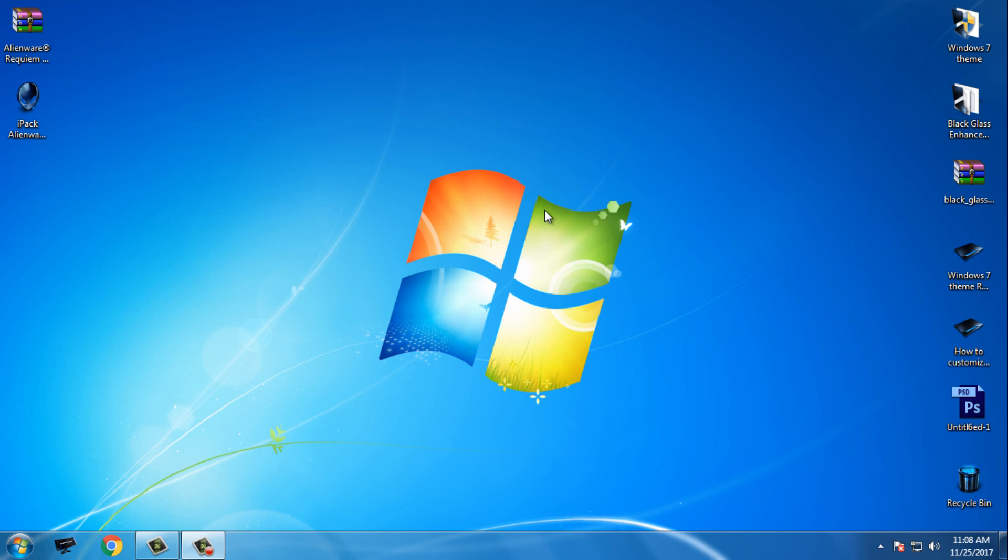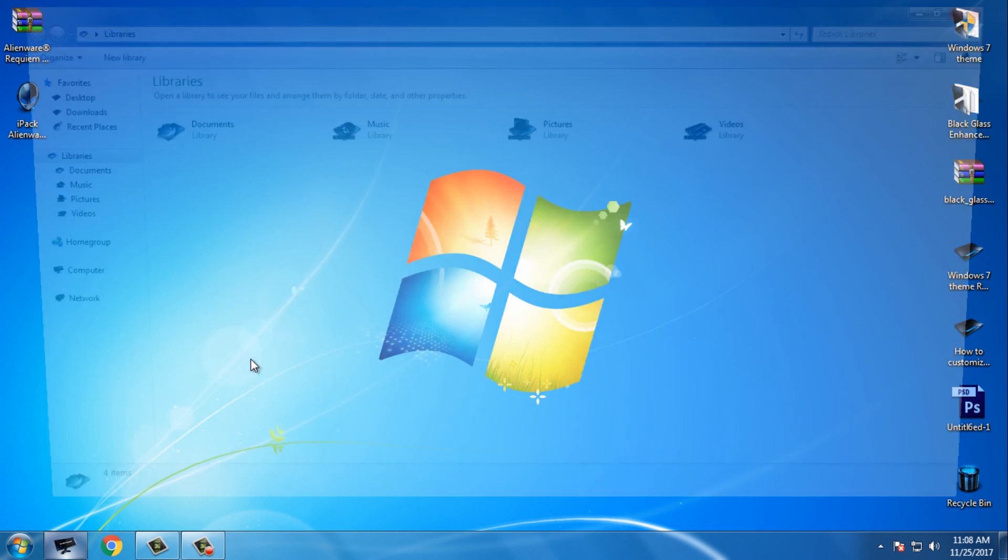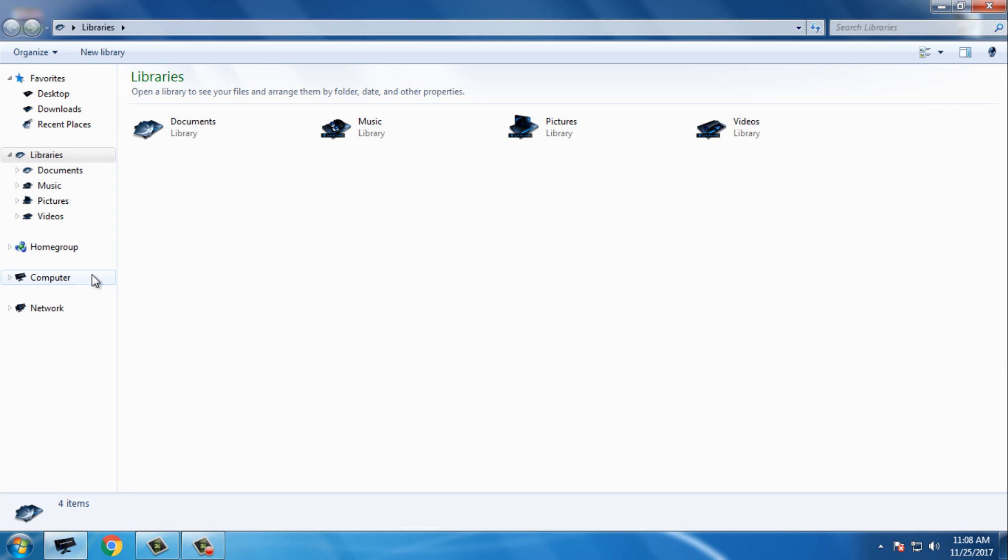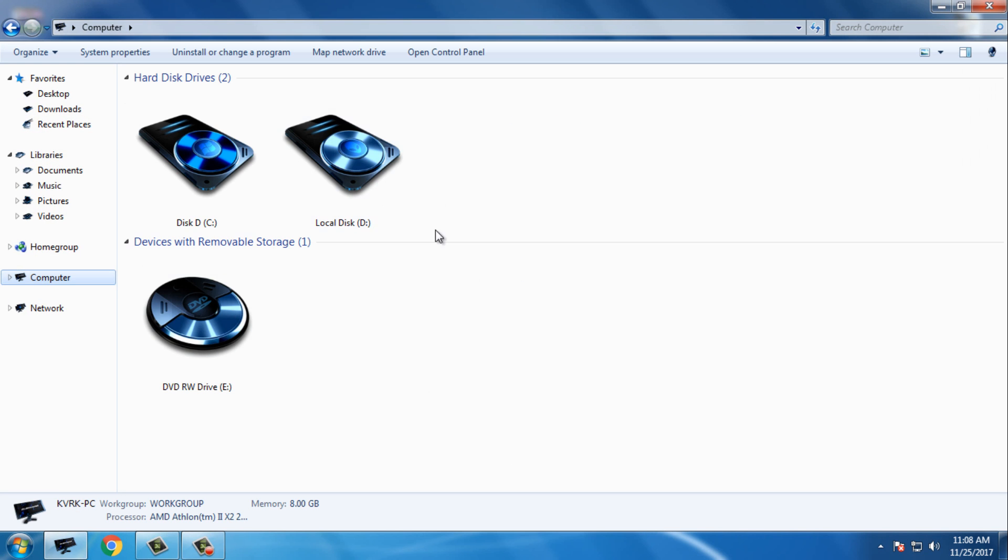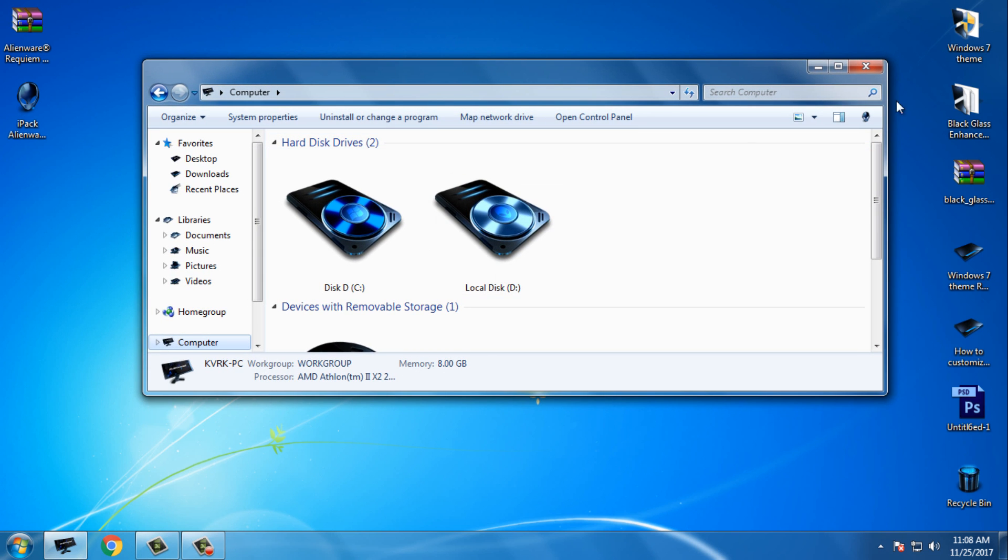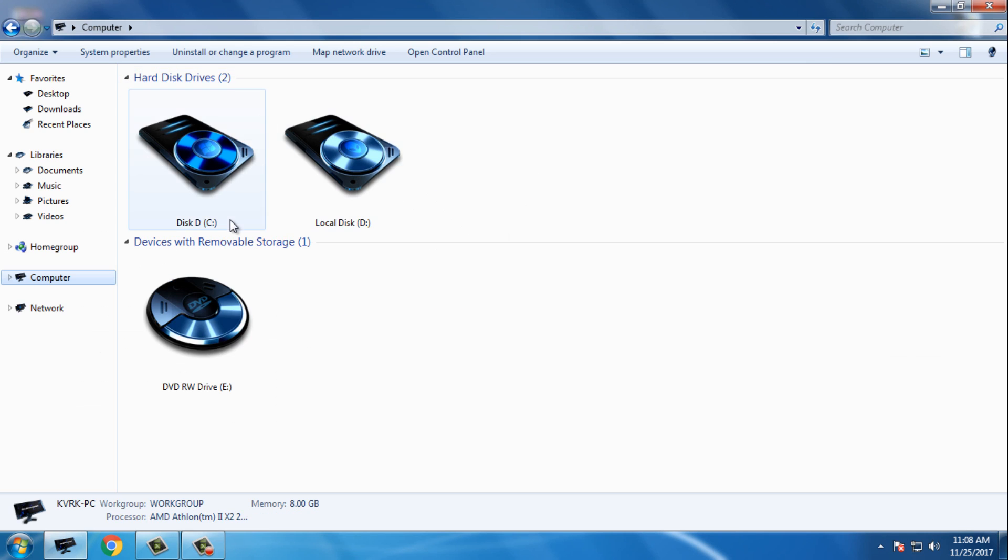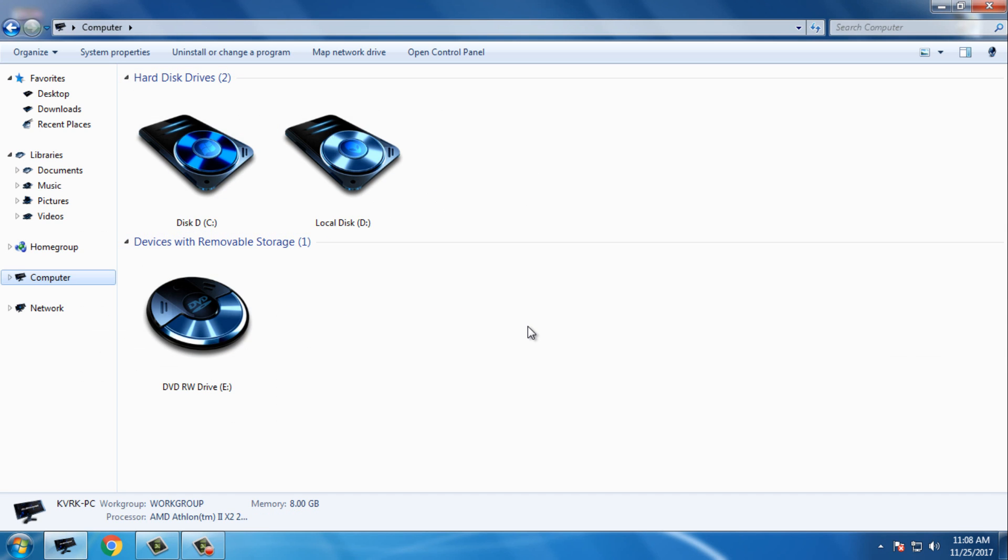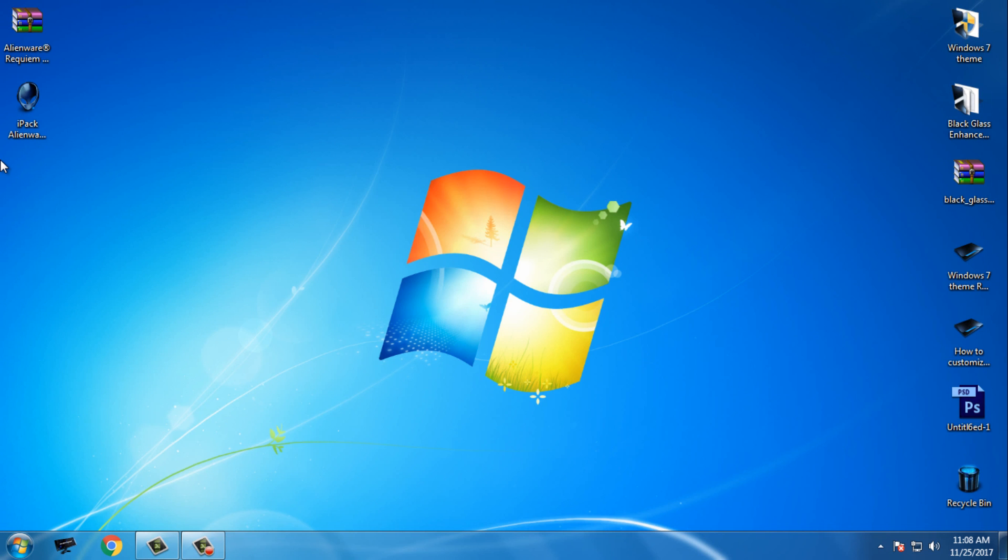Hello everyone, and for today I have an amazing Windows 7 custom theme called Alien War, and I have a custom icon pack that I'm using right now. The icons look really amazing, and the theme is really amazing.